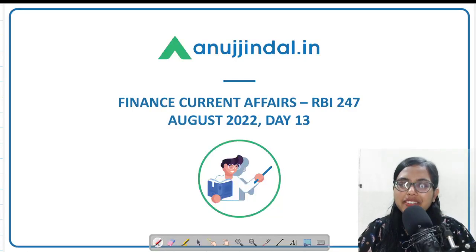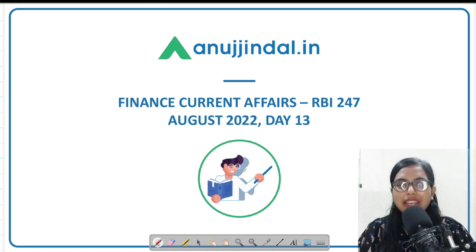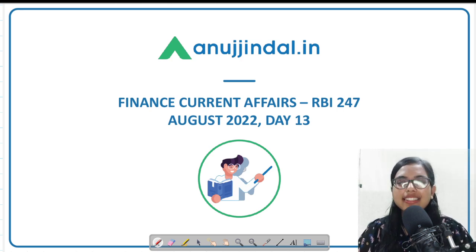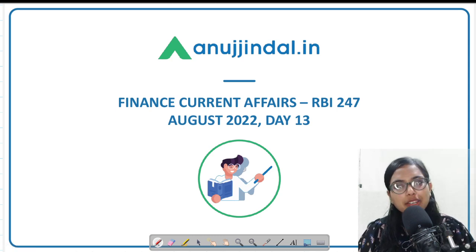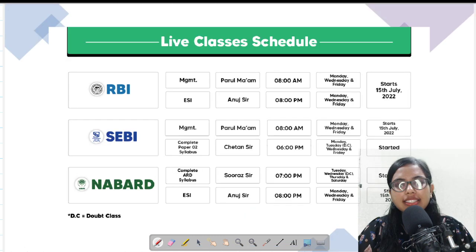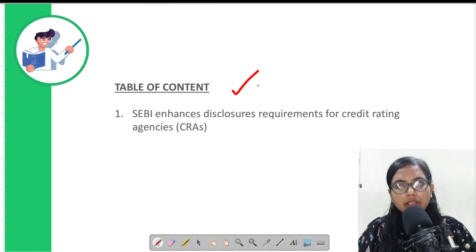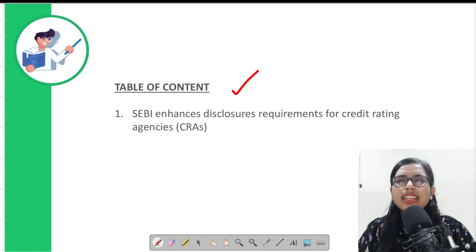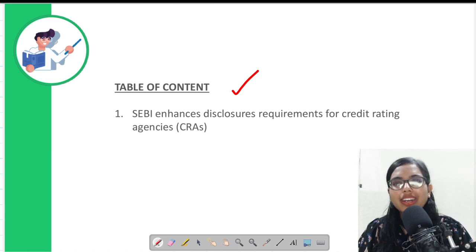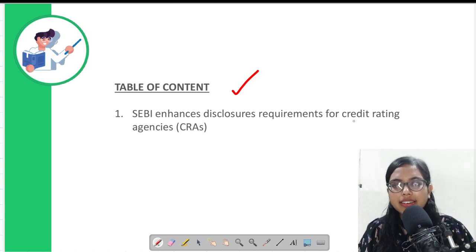Hello everyone, a very good morning to all of you. Kaise ho aap log? I am Gulapsa, your mentor, and I welcome you once again to another very important session of finance, that is RBI 247. On today's session, we will talk about a very small yet important article that was in the newspaper as well as on the SEBI website, that talks about the disclosure requirement that SEBI has laid down for credit rating agencies.